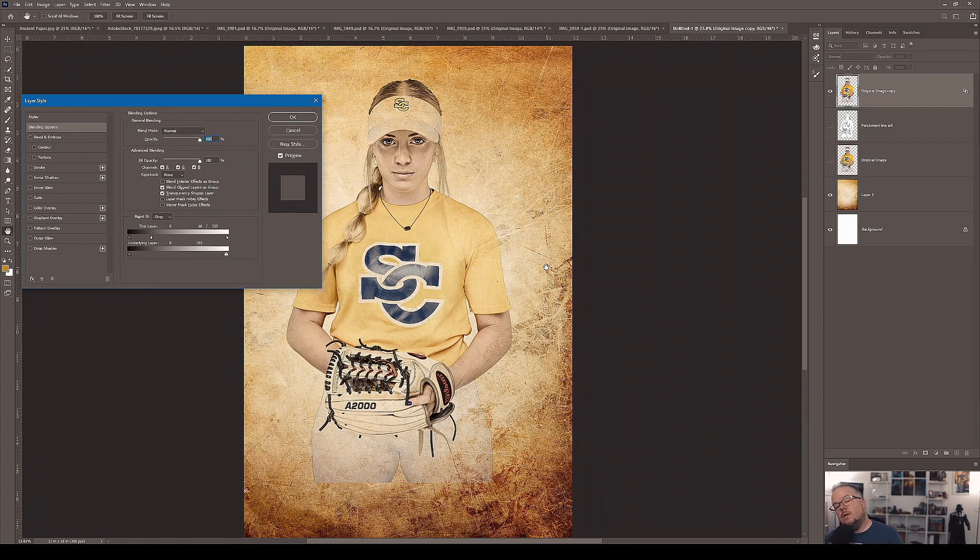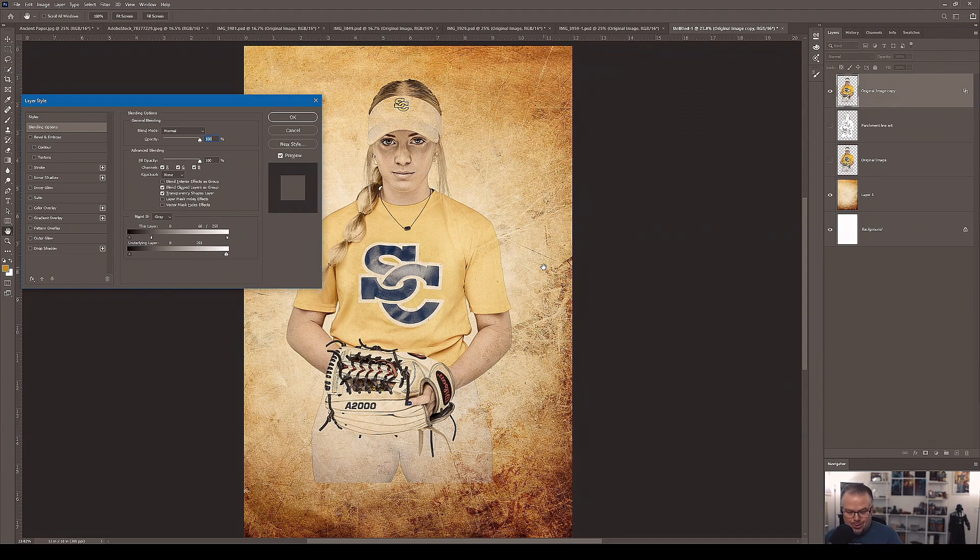So now that you understand the line art and you understand Blend If, let's get to the actual fun of making the poster itself. That concludes the tutorial.